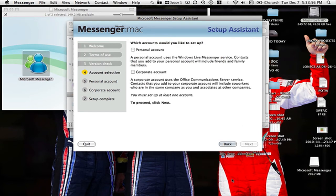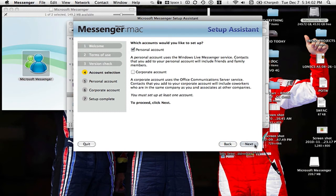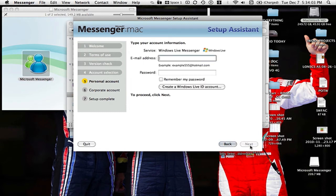What account would I like to set up? I will set up a personal account.